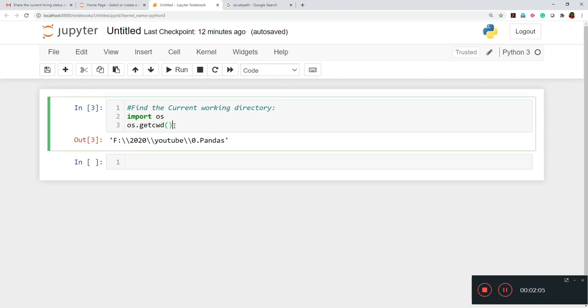So what you can do, you can keep your data set inside this folder. And then you can quickly use that. If it is Excel, you can write pd.read_excel, and then you can write the file name. Or if it is a CSV file, you can just write pd.read_csv. So this way you can load the data set.